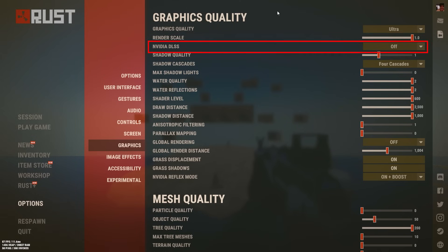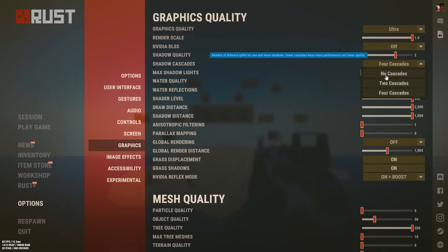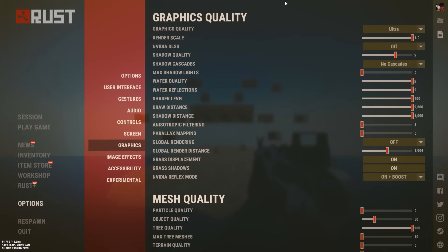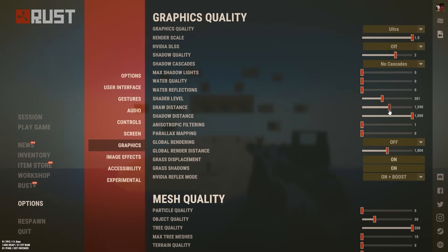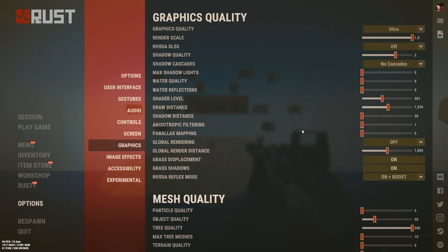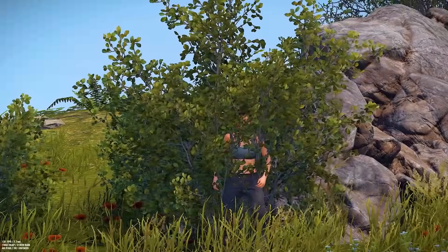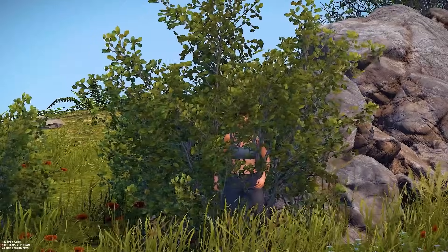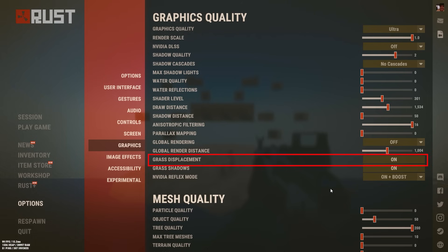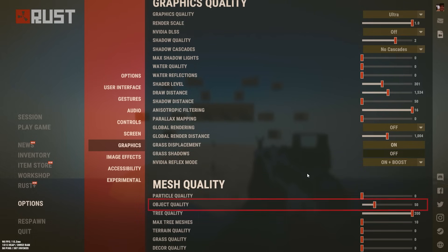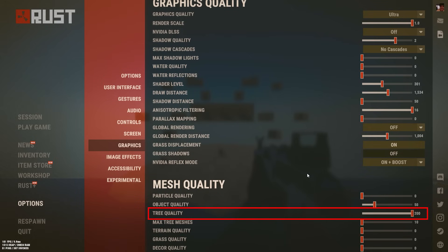Set Render Scale to Max and turn off DLSS. Set Shadow Quality to 2, Shadow Cascades to No Cascades, and Max Shadow Lights to 0 — these are the best shadow settings that don't impact FPS but make image quality much better. Set water settings to 0, and set shaders from 0 for best FPS up to 301 if you want more detail. Set Draw Distance to 1500, Shadow Distance to Low, and Parallax Mapping to Low. For anisotropic filtering, play around with this setting as it makes corners sharper — at maximum value, grass and bushes will be more visible. Set Grass Displacement on and Grass Shadows absolutely off. Set Object Quality to 50, Tree Quality to Max, and everything else to minimum.